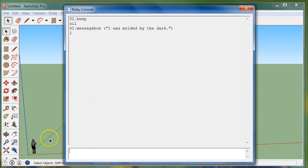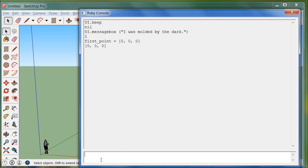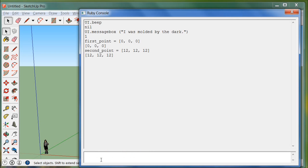Now we're going to get in here and create some geometry inside the actual SketchUp model. The first thing we're going to do is create a variable called first_point, make it an array, and set it to [0, 0, 0]. This is our X, Y, Z point — right where the axes intersect. Then we'll create a second_point and set it to [12, 12, 12]. Then a third_point.